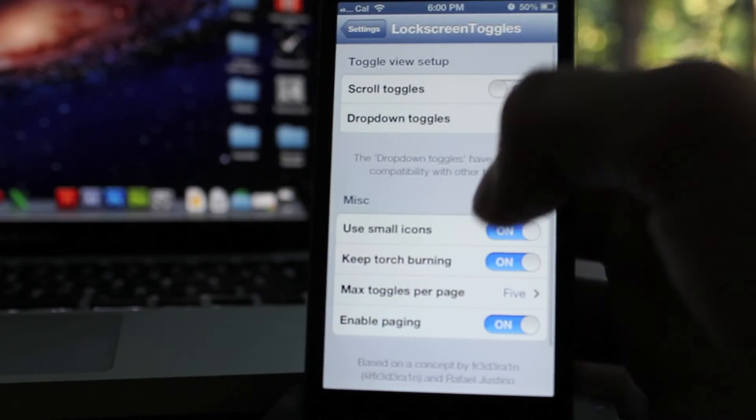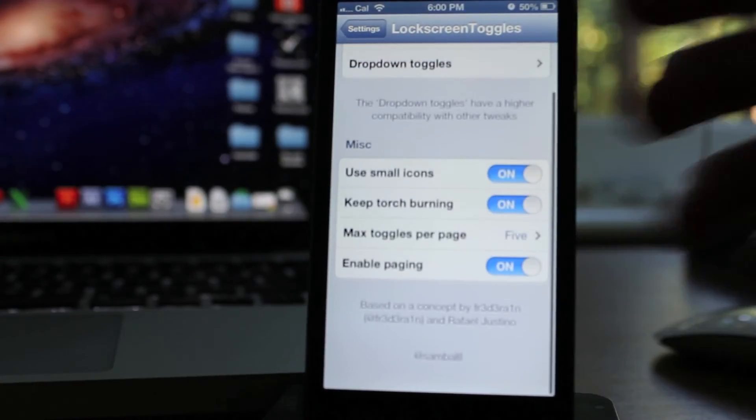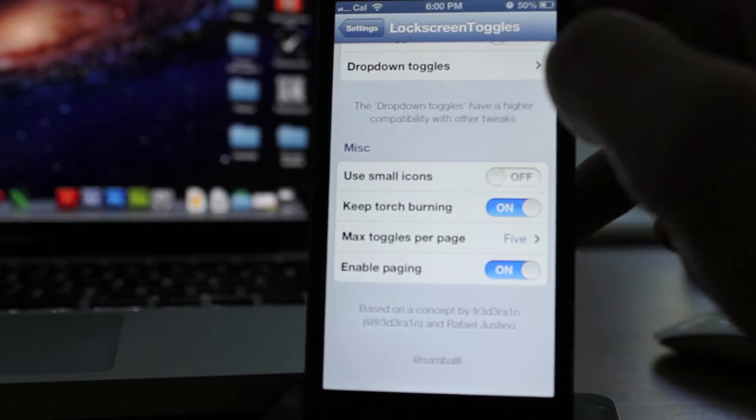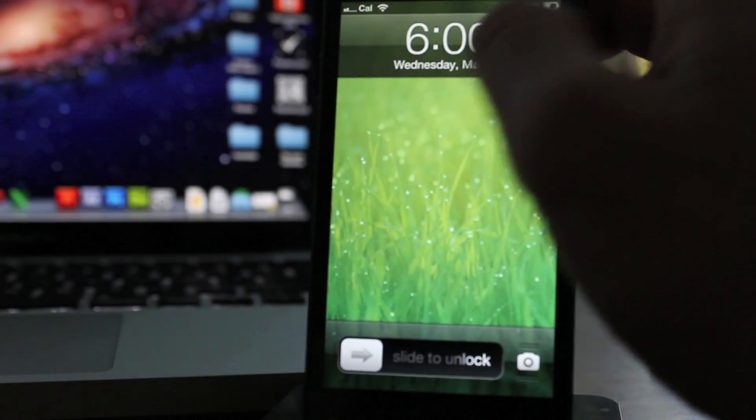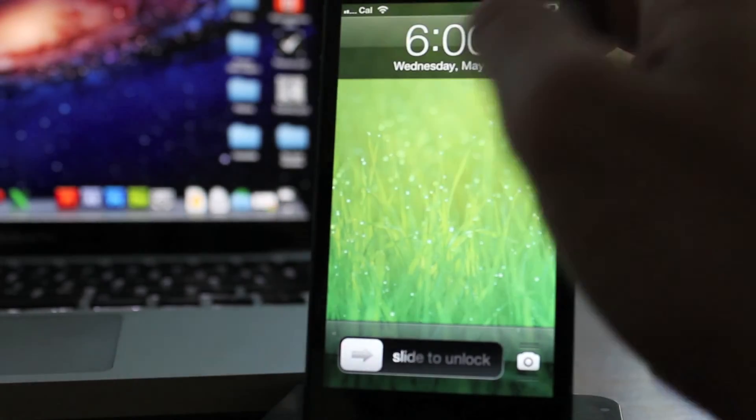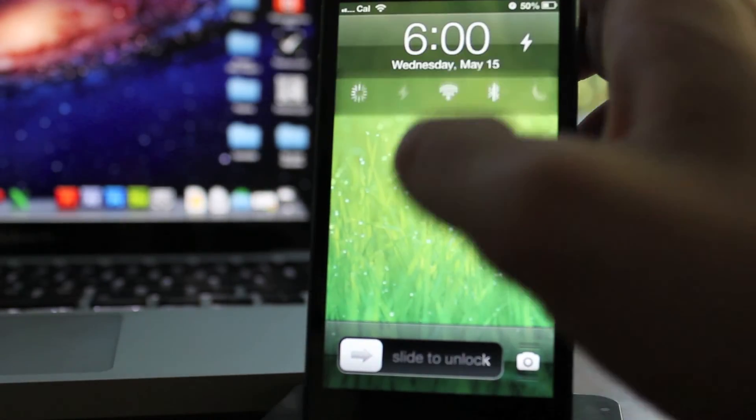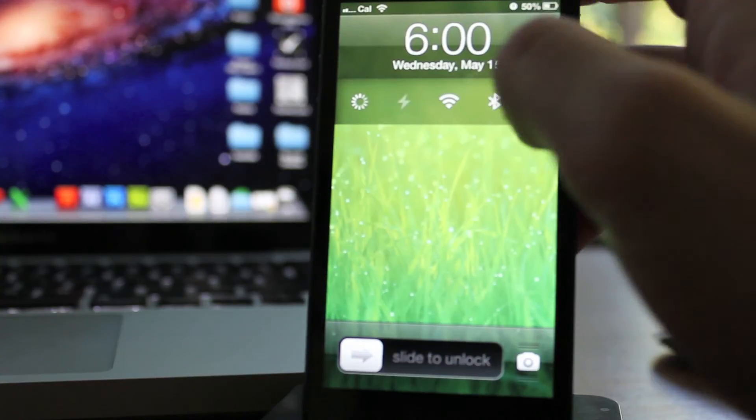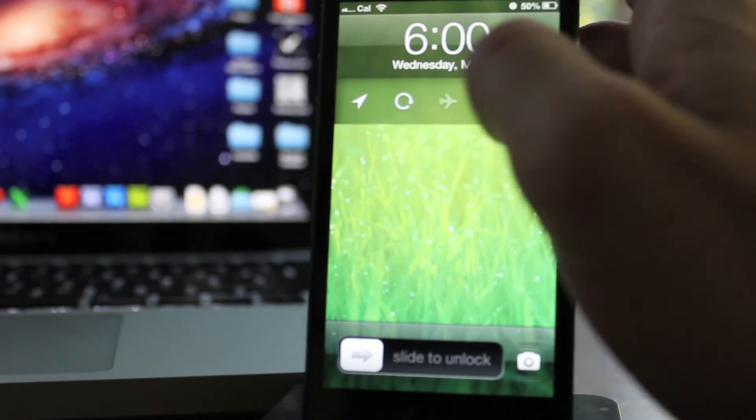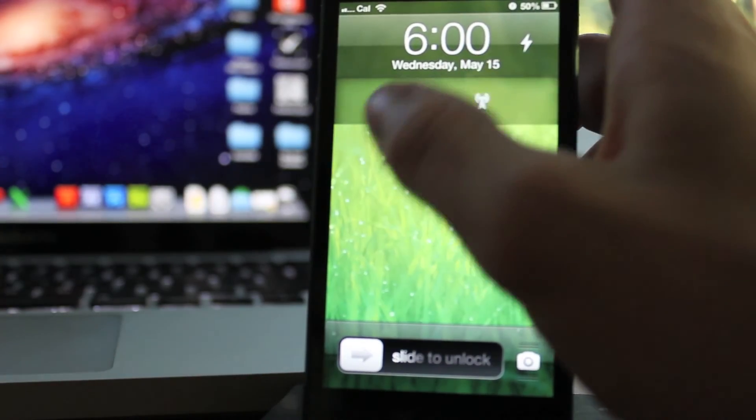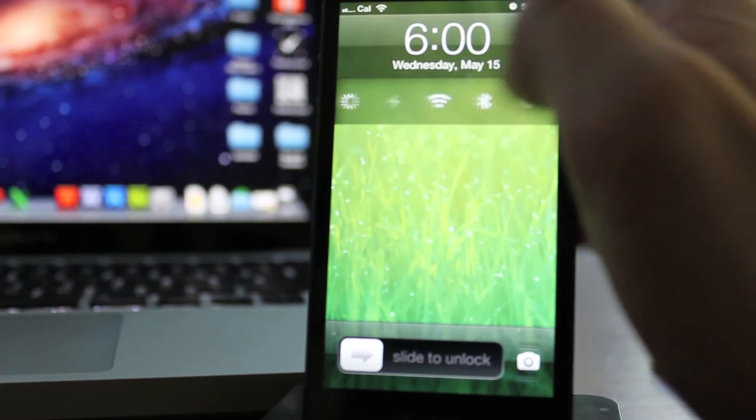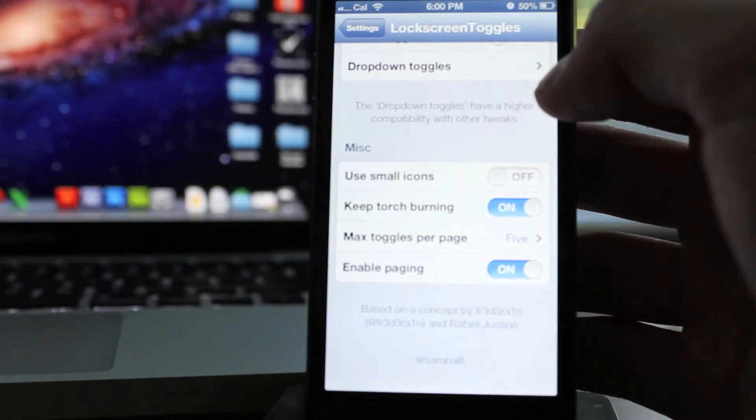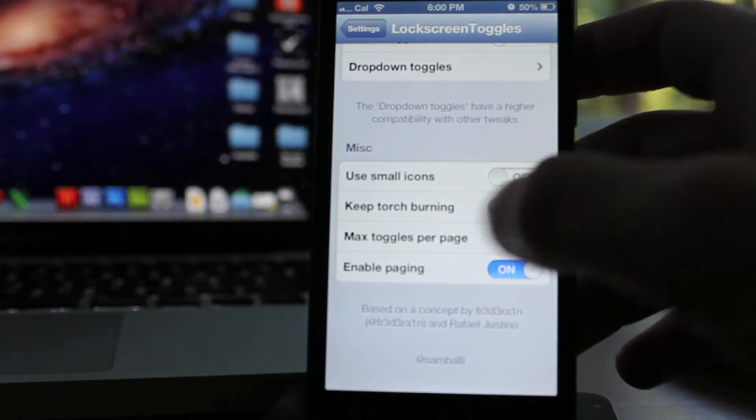Now, other than that, there's a couple more options. There's use small icons. You can see I'll show you this right now. If I take that off, the icons are now much bigger. So if you have bad vision or it's a little bit difficult to see, you can turn that off.